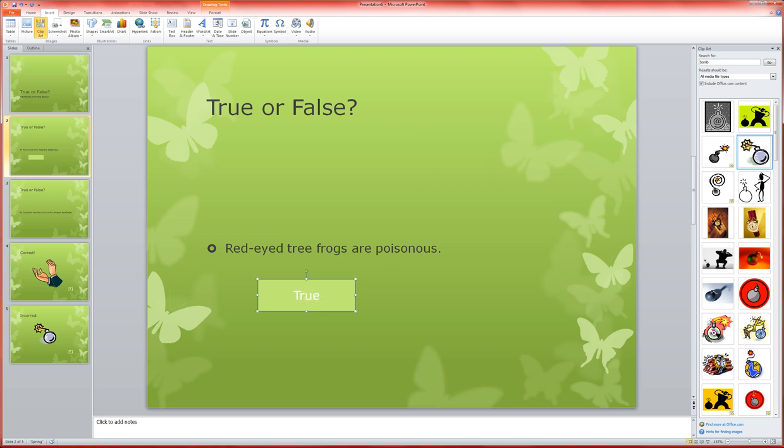So I've made my true button for this question, and it links to the incorrect answer page.